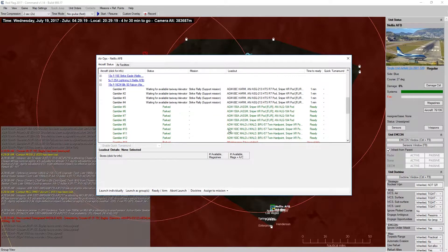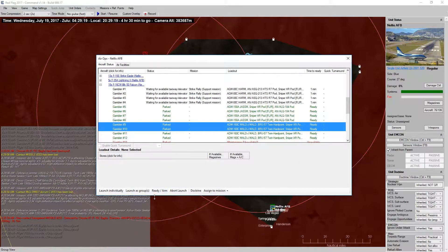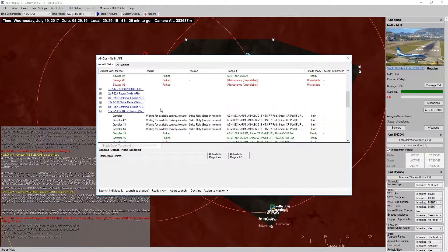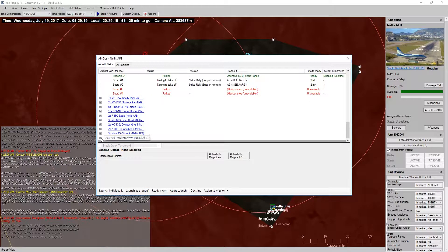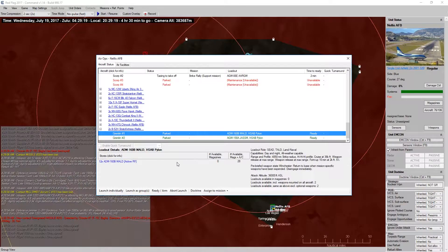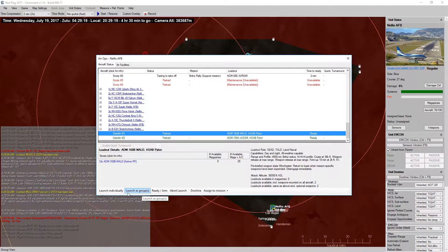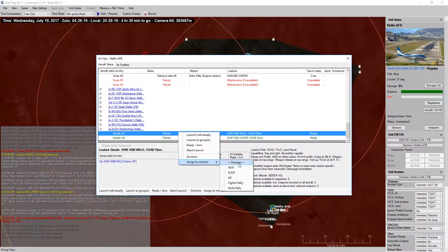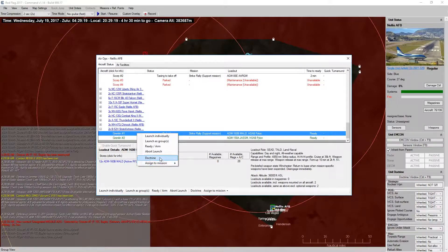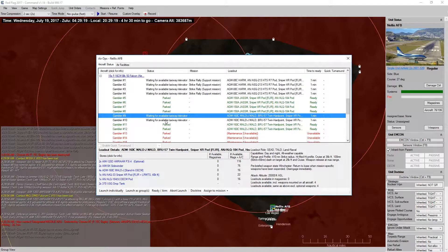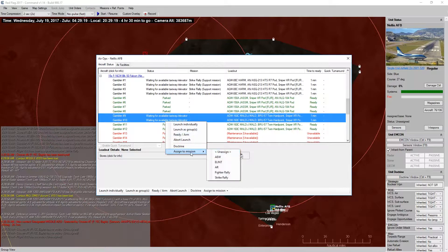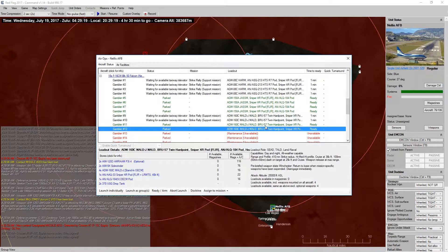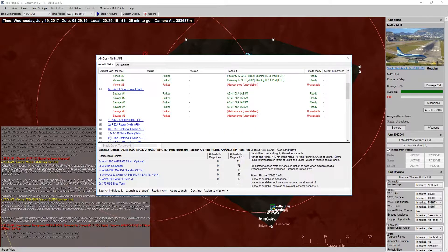And then, I guess my Mouths can go up. And then, might as well get one of my B2s with Mouths up as well. Assign to Strike Rally. Launch individually. Assign to Strike Rally. Okay. So, we're going to keep a couple of our Mouths for our Strike. So, they'll go up shortly anyway.